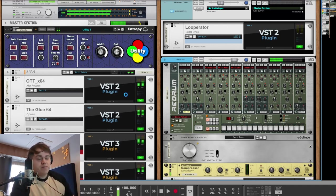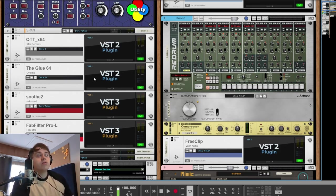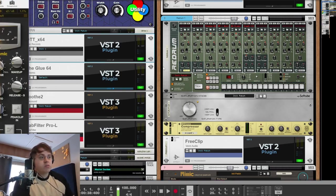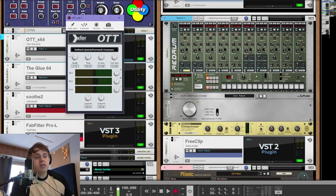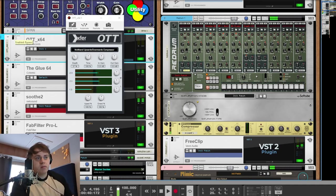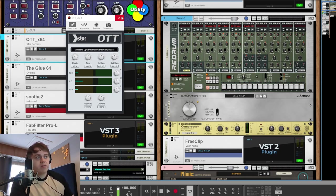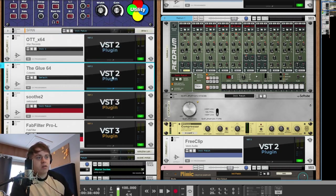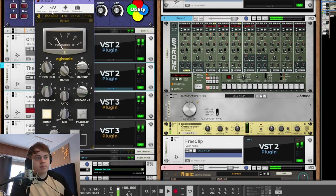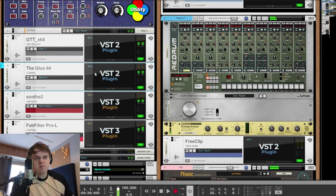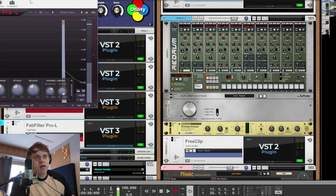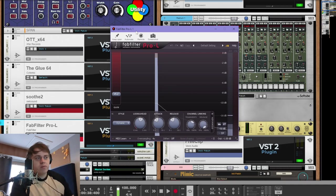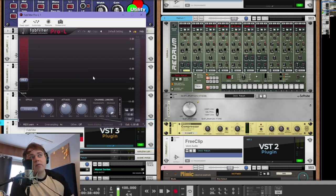I'll just talk you through the master chain quickly. We've got some OTT, 37 percent. You can hear that makes a big difference. Glue compression - just very slight compression there. We have some Soothe and a limiter.